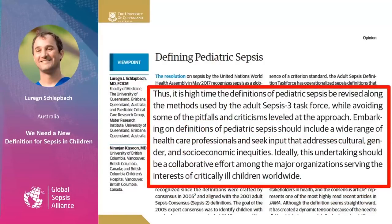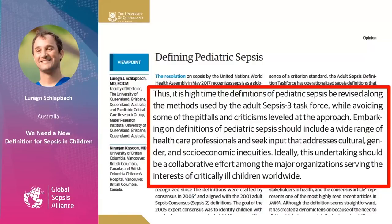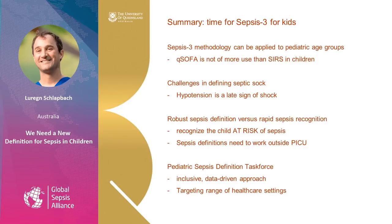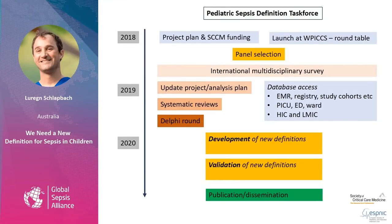There is a need to develop pediatric-specific sepsis definitions. Earlier this year, the American Society of Critical Care Medicine and the European Society of Neonatal and Pediatric Intensive Care agreed to support the Pediatric Sepsis Definition Task Force. The goal is to revise sepsis definitions using the Sepsis-3 methodology but with a broad, inclusive approach reflecting the diversity of clinicians, patients, and healthcare settings across the globe. The task force will also focus on areas specific to children, such as early recognition and the fact that hypotension is a late sign of pediatric septic shock.